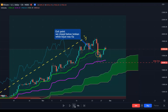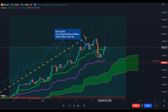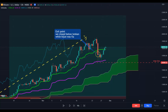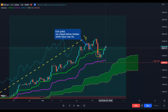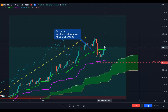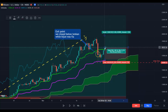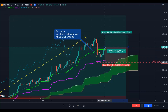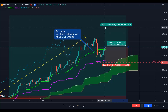Price is still between the Tenkan-sen and Kijun-sen. Here you have a second signal — this is a silver signal. What is a silver signal? The silver signal is when the price breaks the Tenkan-sen to the downside, bounces back above it, and closes above it. So here you can open your second long position.